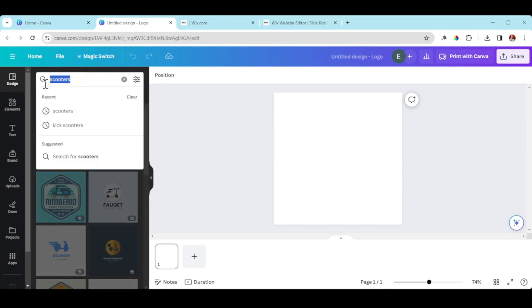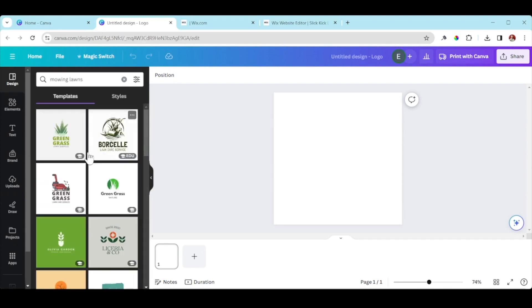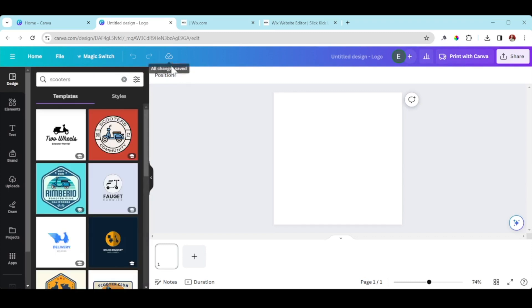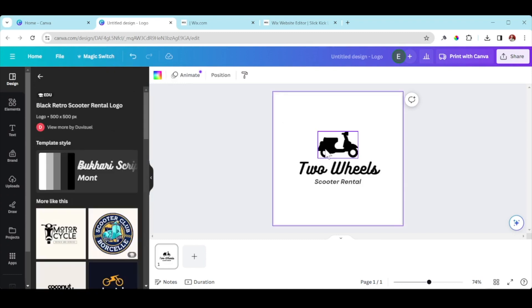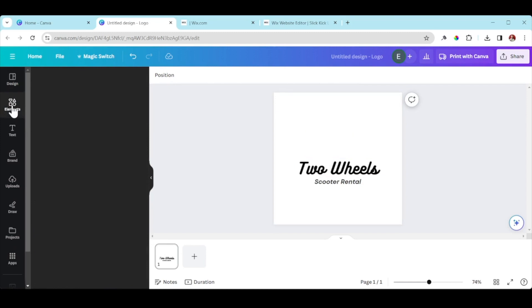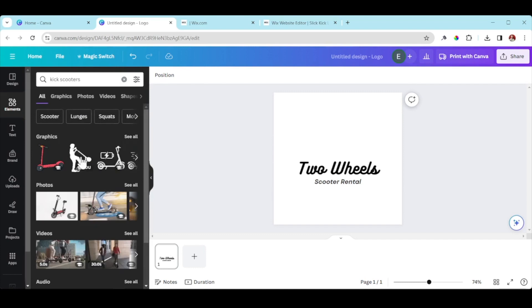For example, if my business is lawn mowing, I'd type in 'lawns' and it gives me design templates I can use. I'm going back to Slick Scoots — I'll search 'scooters.' I actually like one of these templates, but it's not a kick scooter, so I'll change it. I go over to 'Elements' and type in 'scooters.' Elements contain all the illustrations, photos, and videos. I'm going to type 'kick scooters' and filter by Graphics.